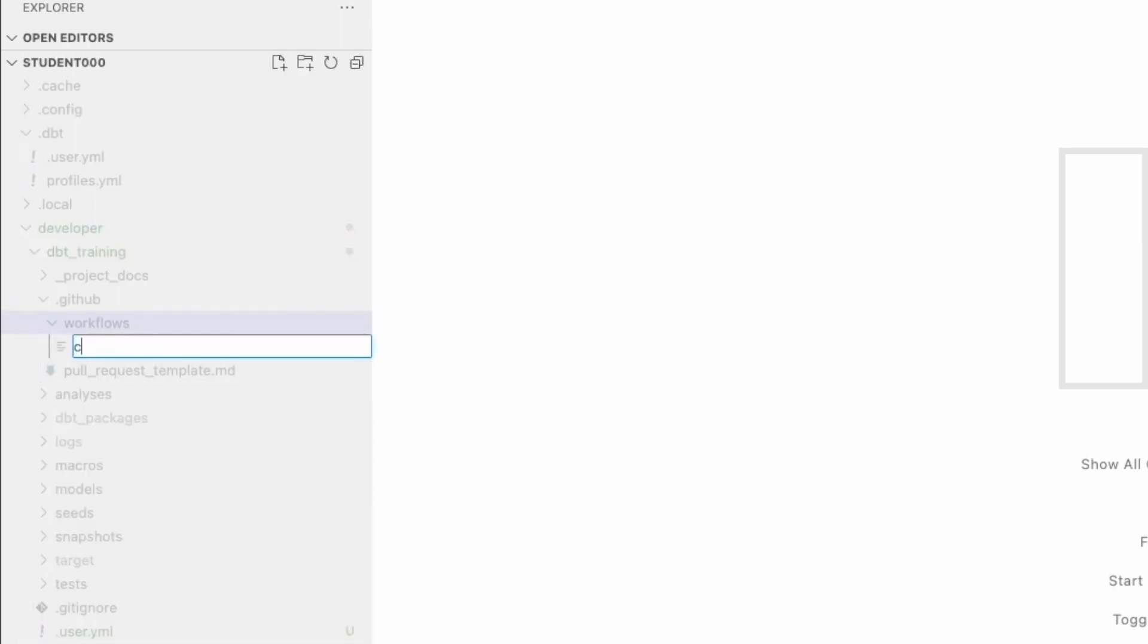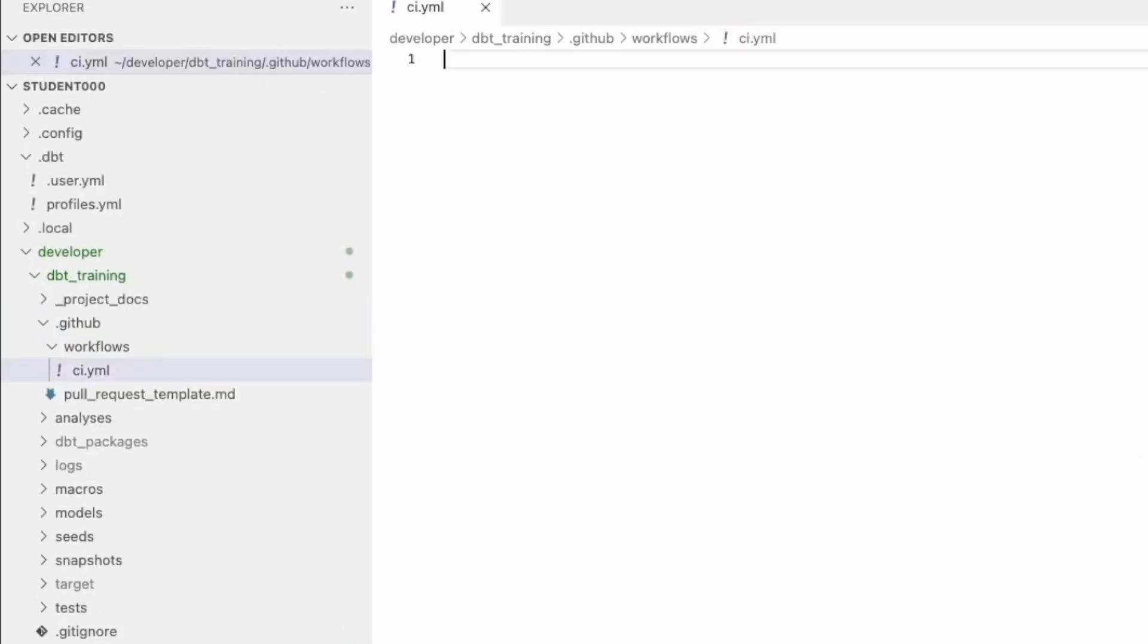We're going to call this one CI.YAML. And this is going to be a workflow that every time a pull request is opened, it will automatically read the current branch that's trying to be merged. So the development branch and test the changes.